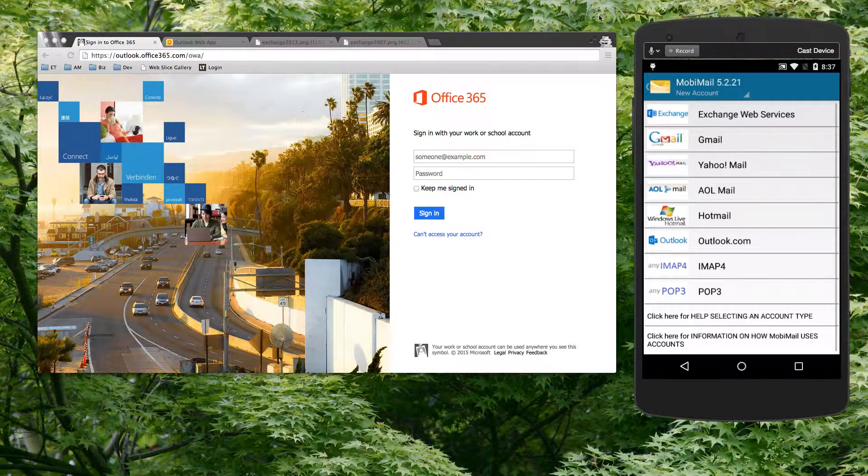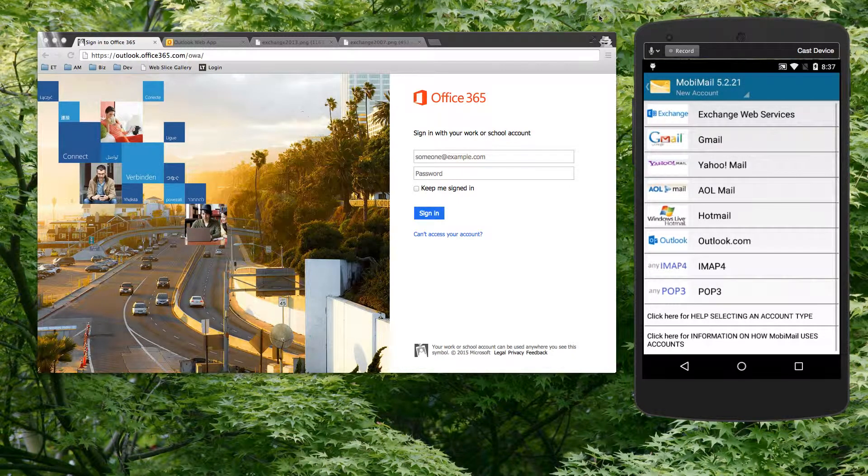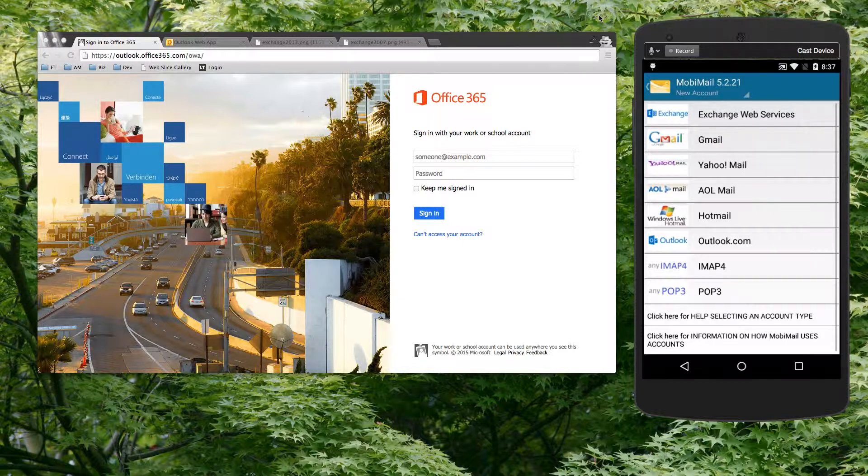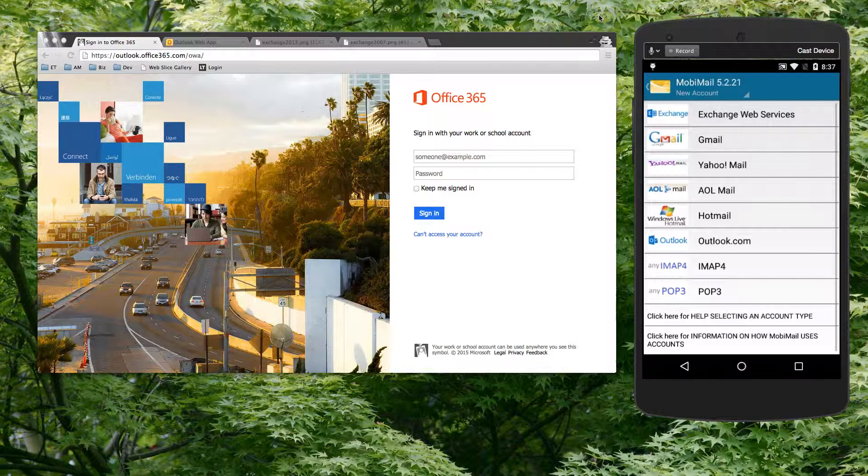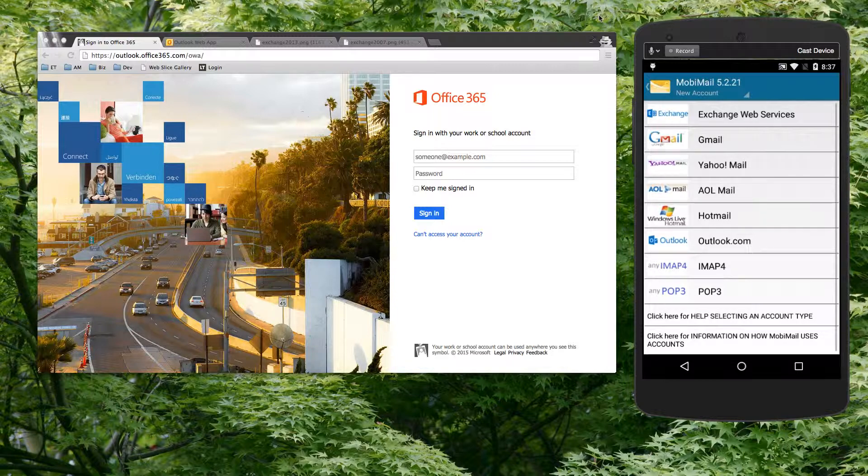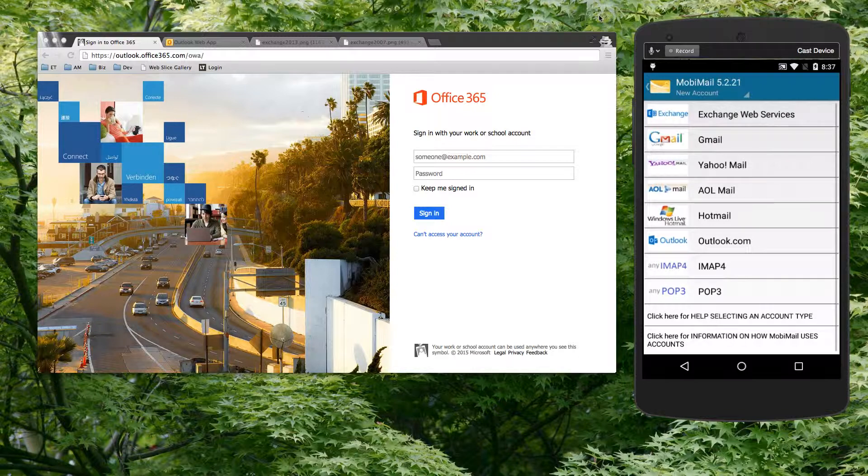Hi, this is Peter, and today I'd like to show you how to access your OWA Exchange account using MobileMail. MobileMail is an email client available on Google Play and Amazon App Store, and it allows you to access your Exchange accounts directly in a native email application.